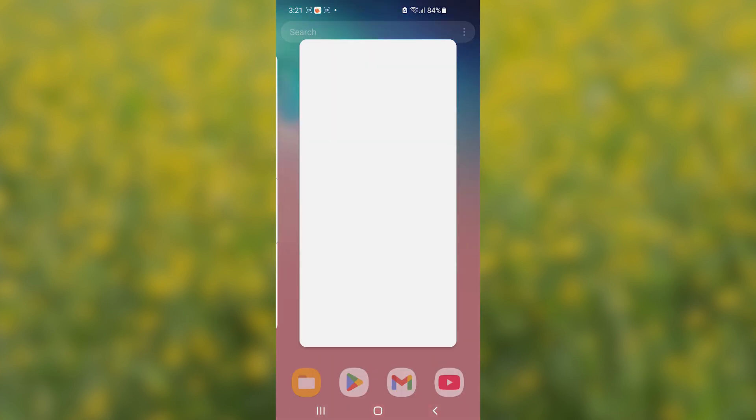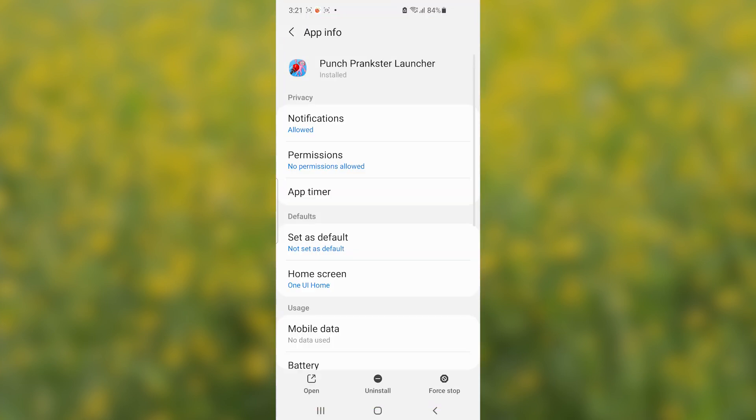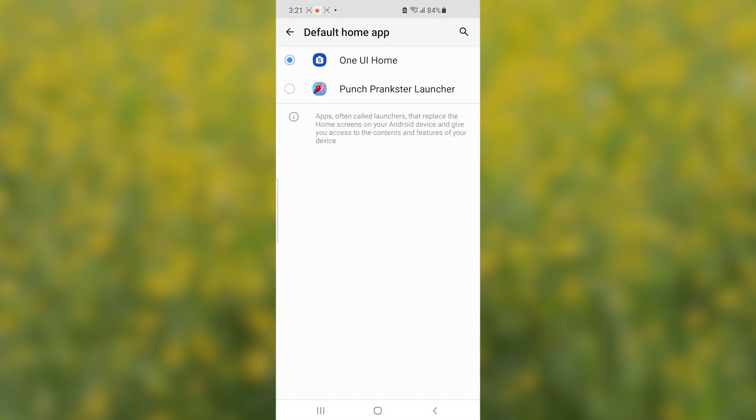Now, another way you can use to uninstall this. So, let me show you. I'll return it as normal as it was found before, which is Punch Prankster Launcher.